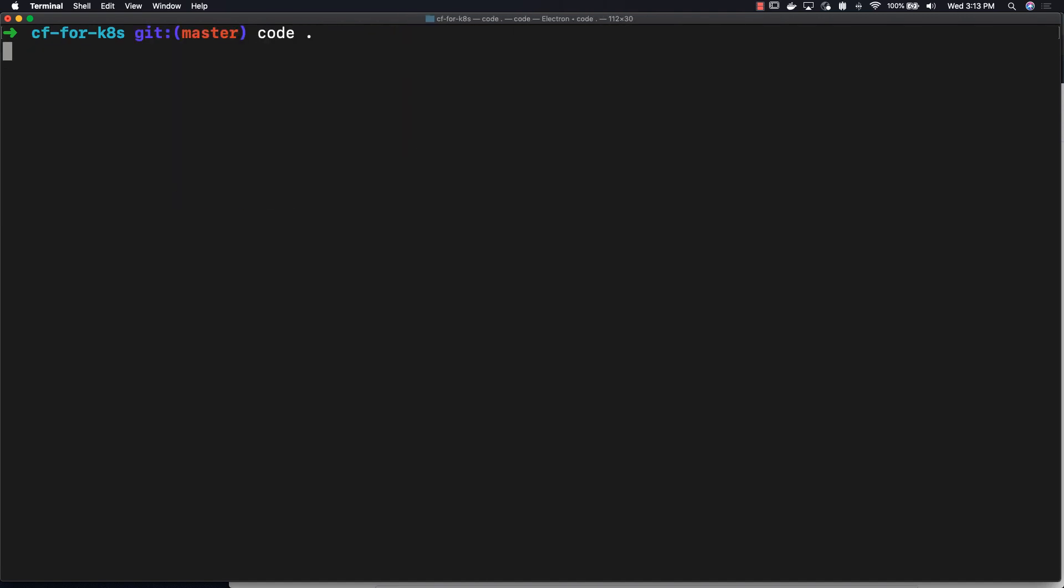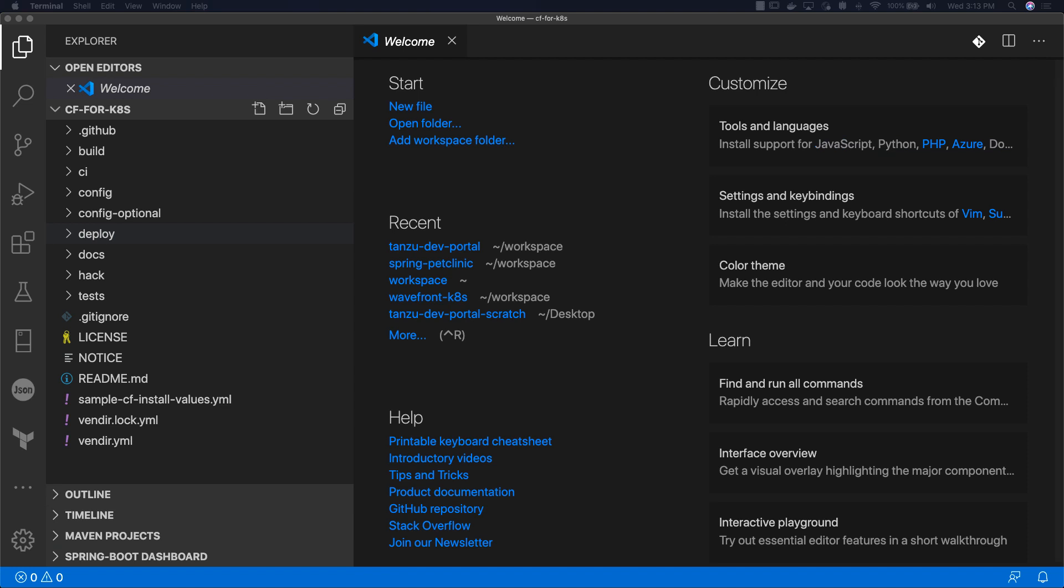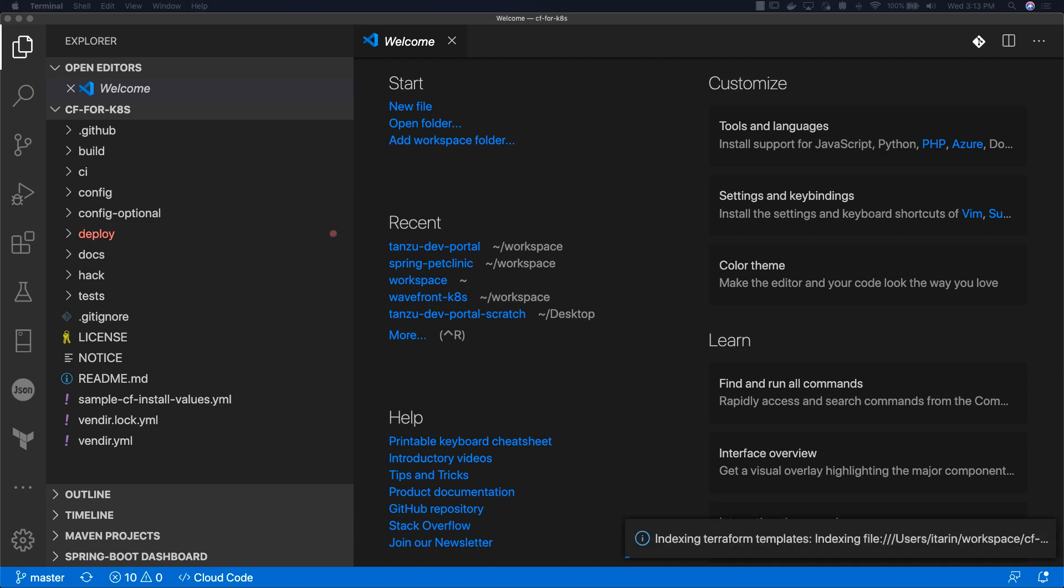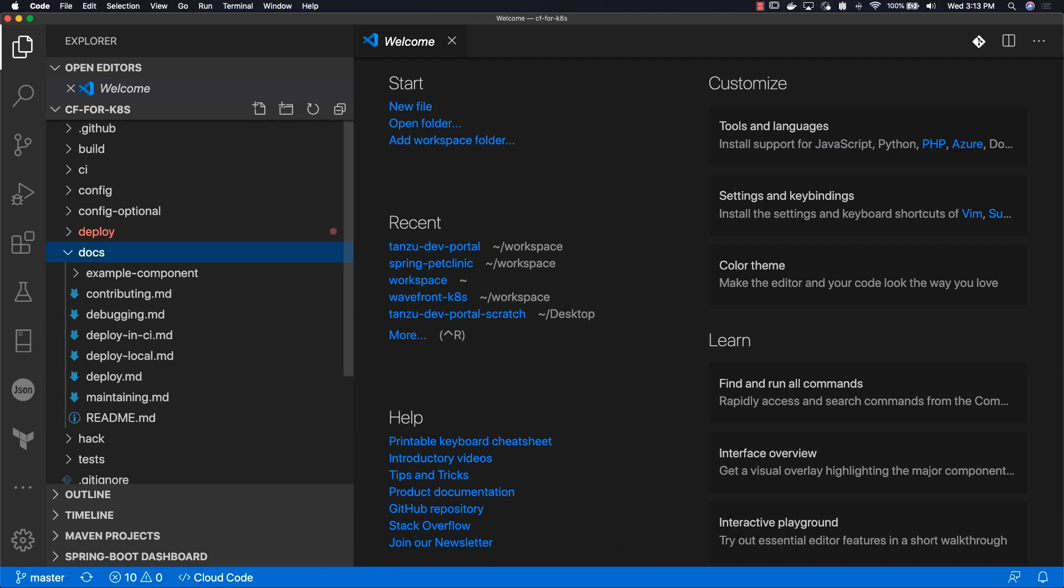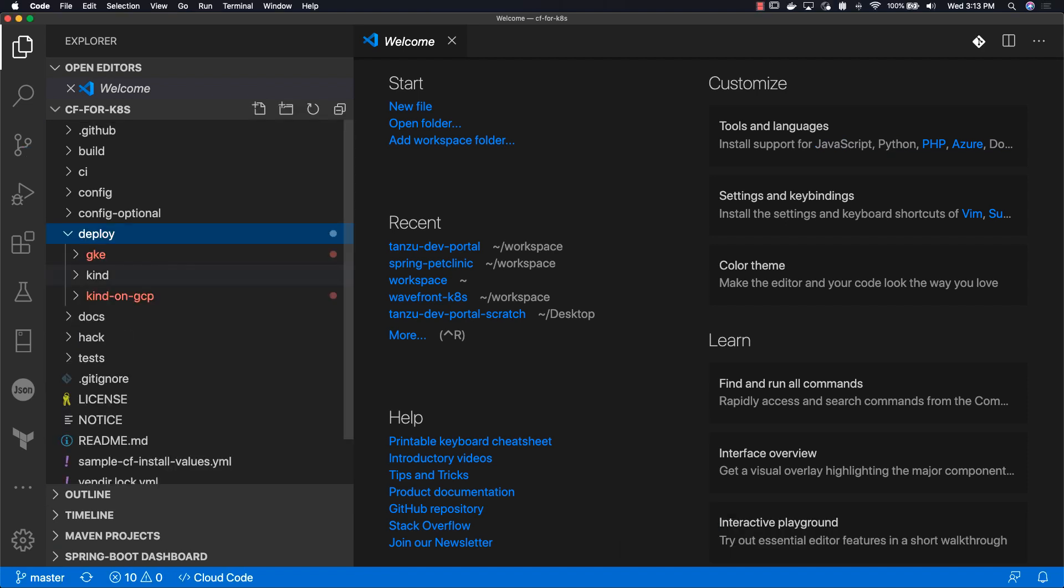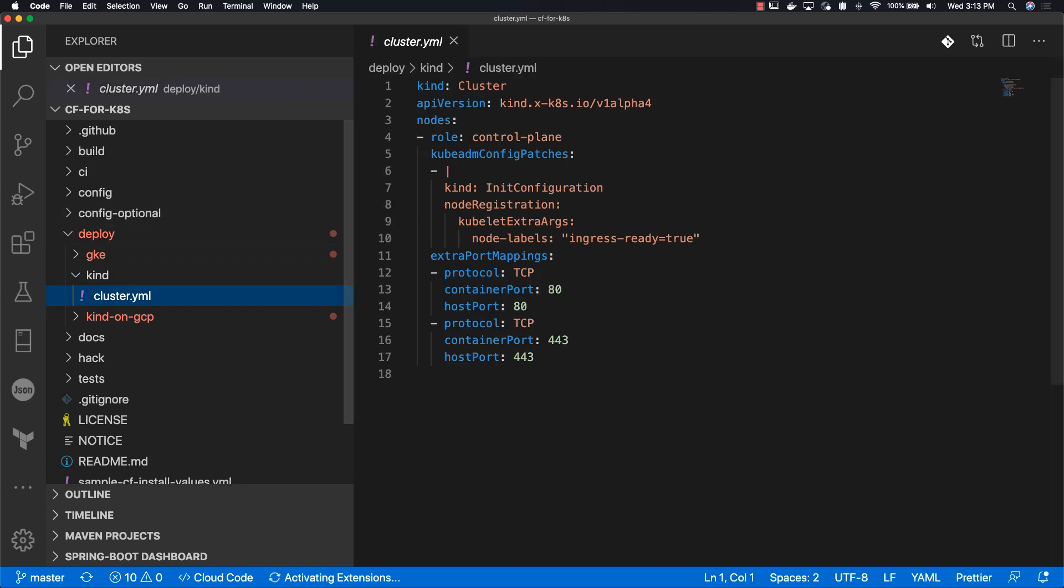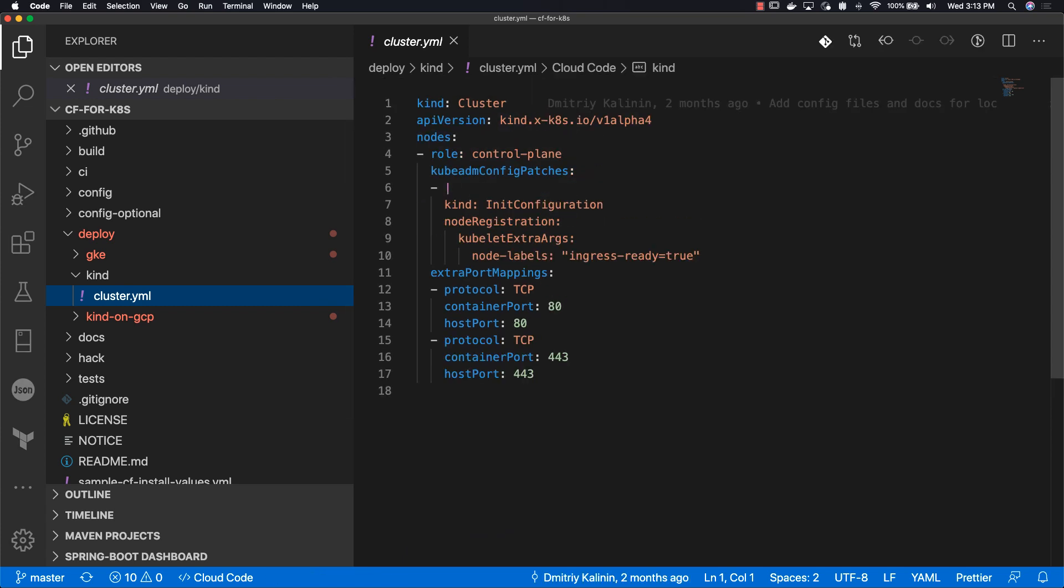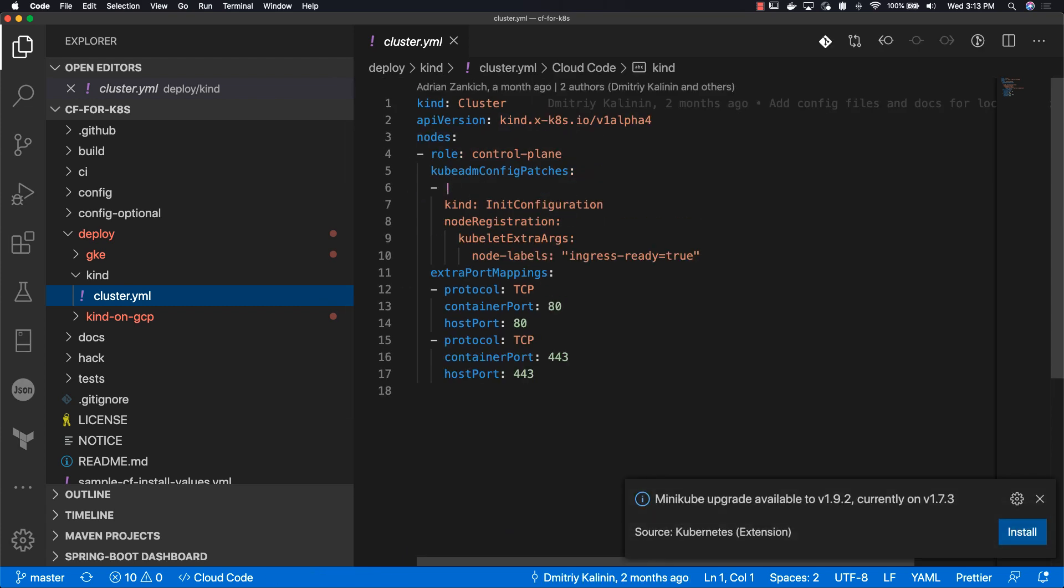Open up our IDE and take a look at what's inside. We're going to just take a quick look at the directory deploy/kind and here's our config for our kind cluster. It says how many nodes we need and opens up a couple of ports.